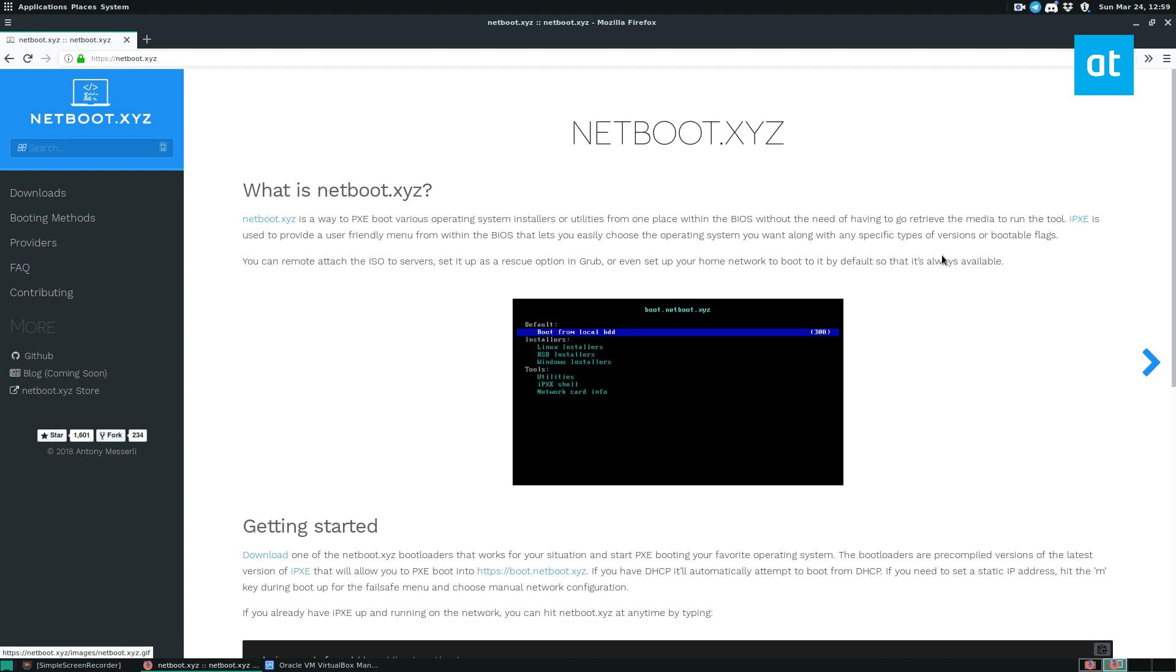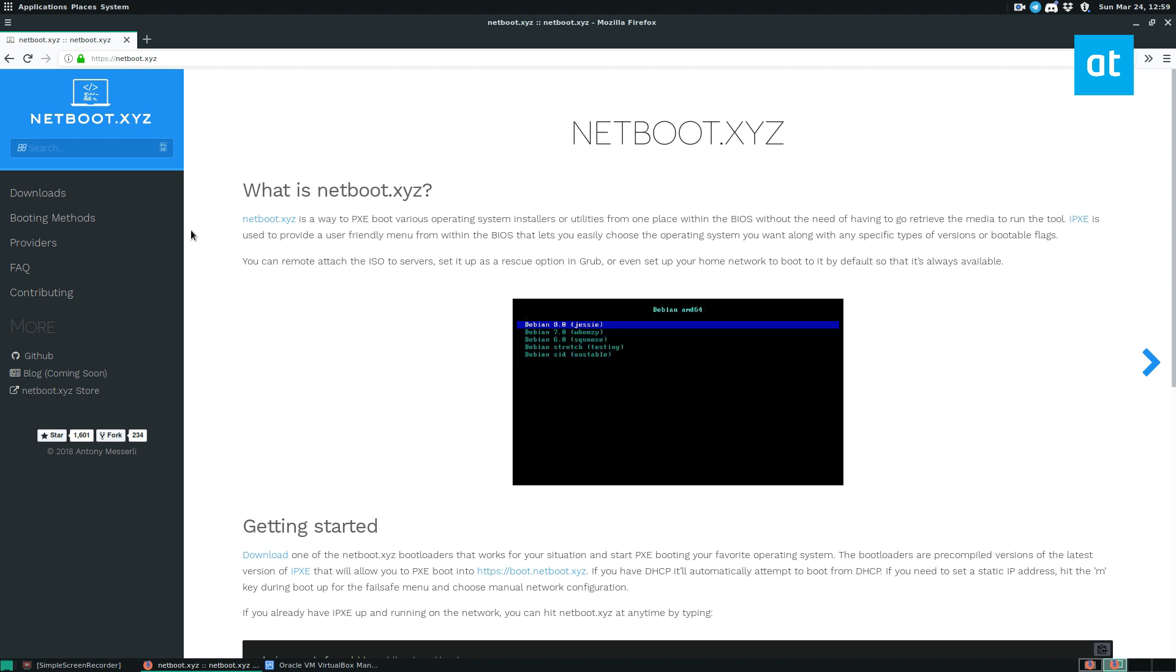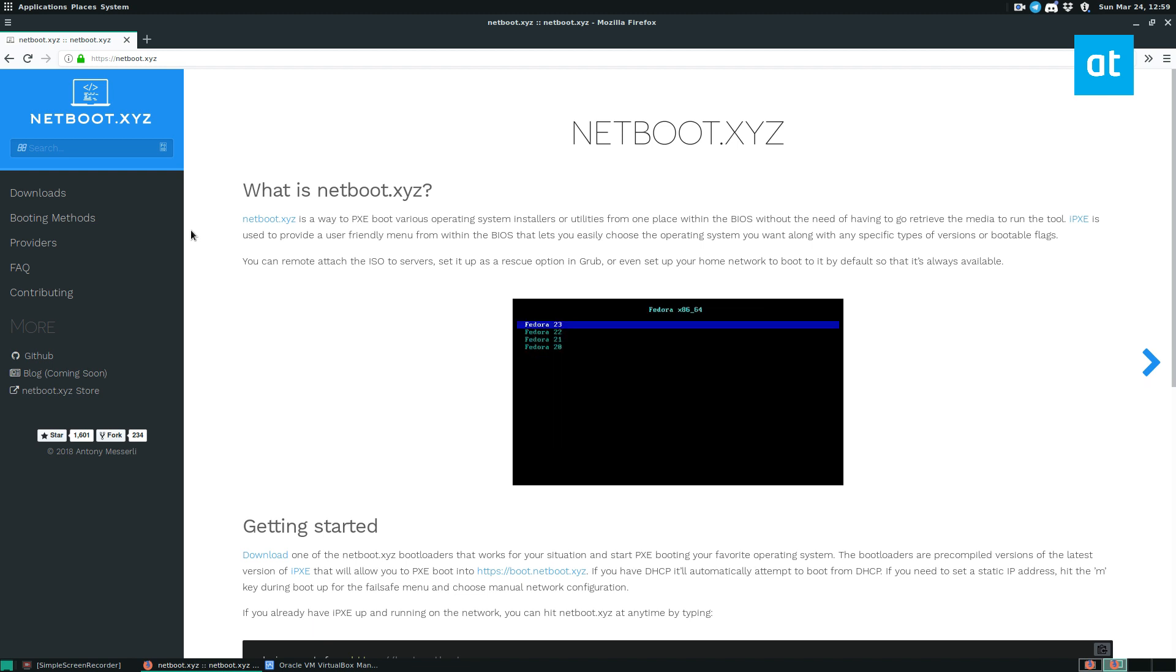So to start off, you need to go to netboot.xyz.com. Check out the link in the description. Check out the article that I wrote, and it will explain how you can make a USB system to load it up.